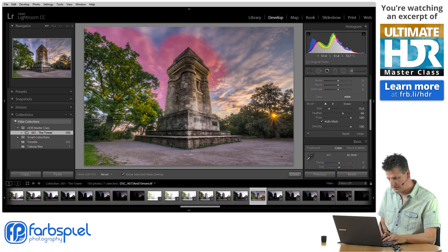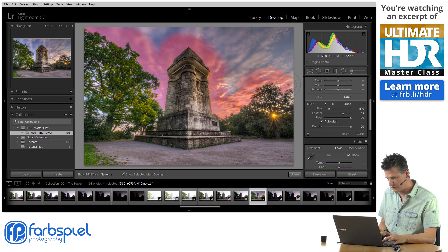I'm placing the cross on the sky and not on the objects like the tower, which I did before. You can actually be more careful than I am right now, but I want to speed that up so that you don't have to watch me doing very boring masking work.